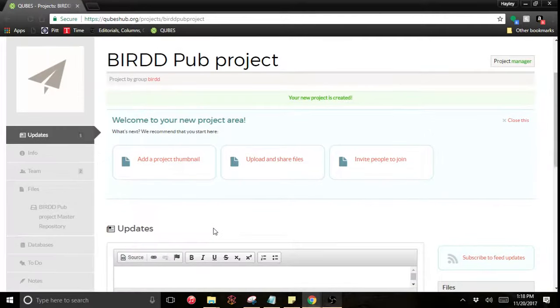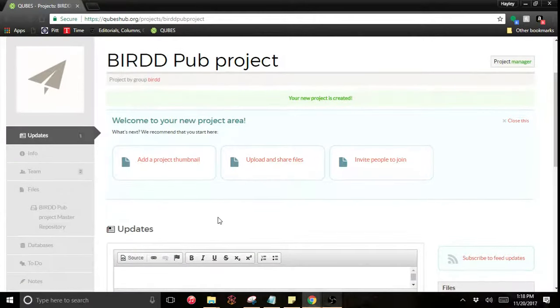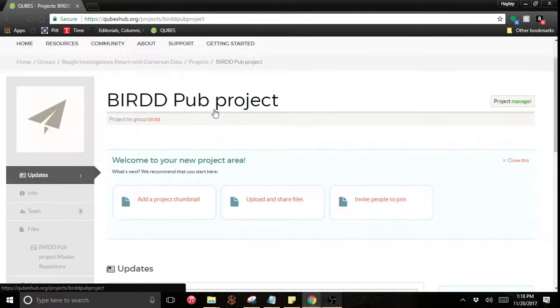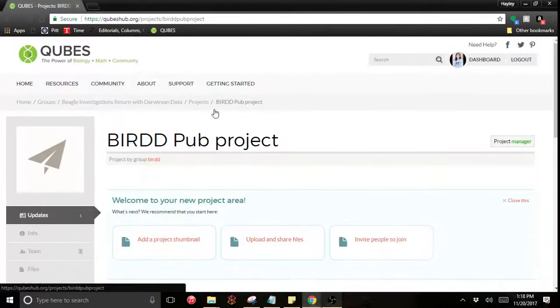Now I have a new project and you should note that you are now outside the environment of the group or supergroup you started in and are in the project interface.